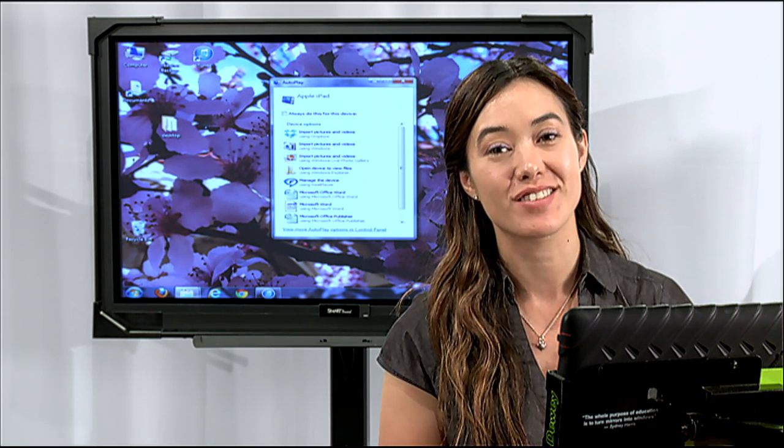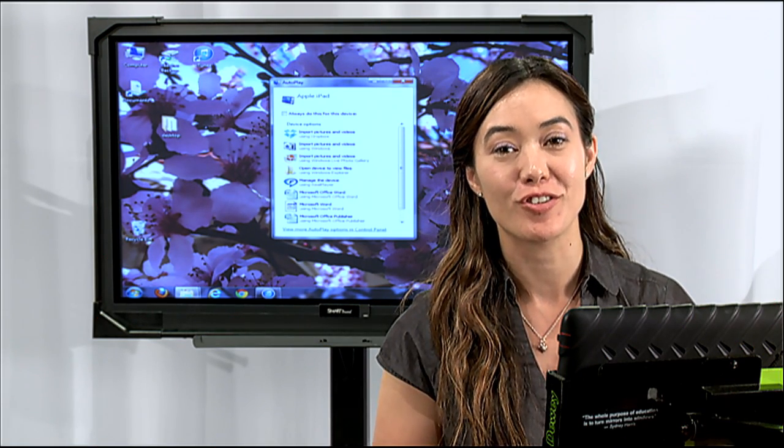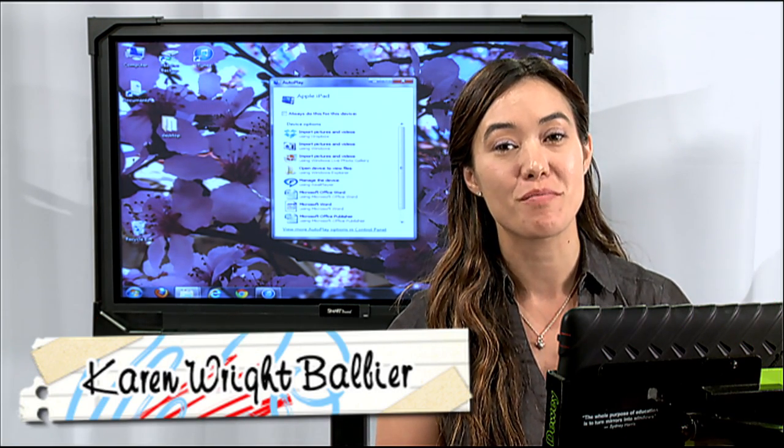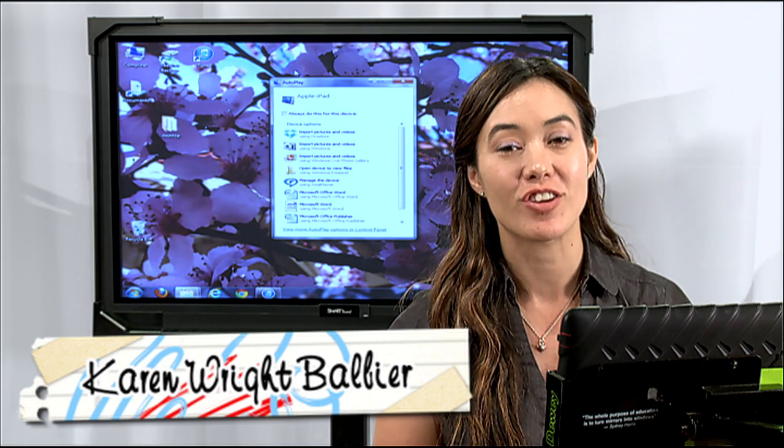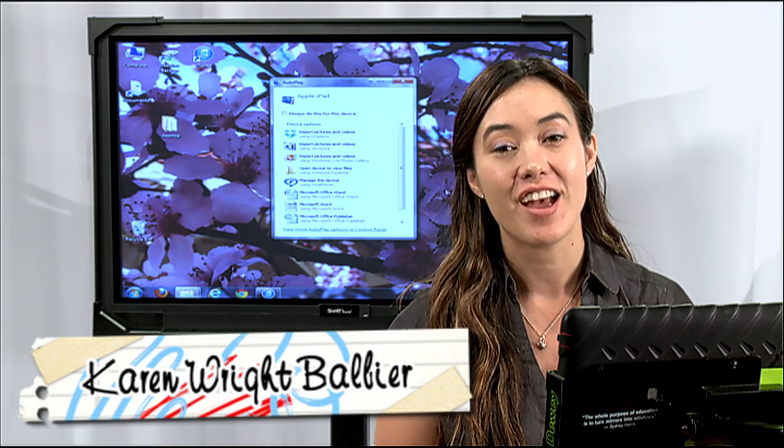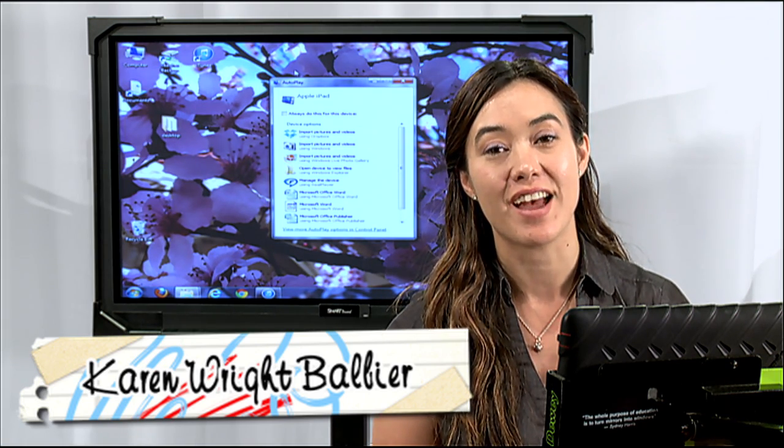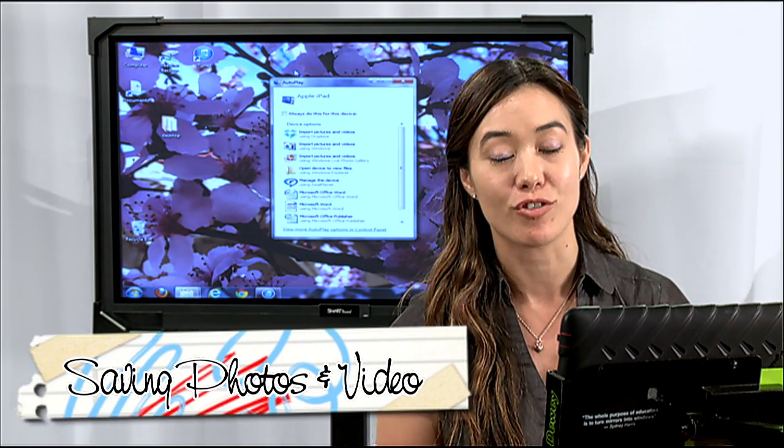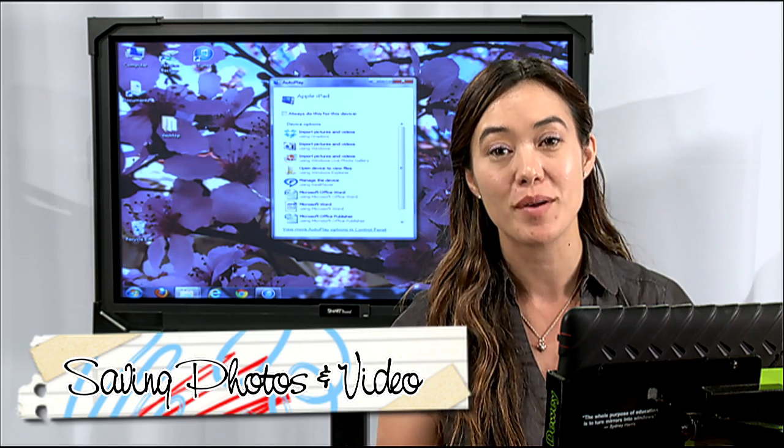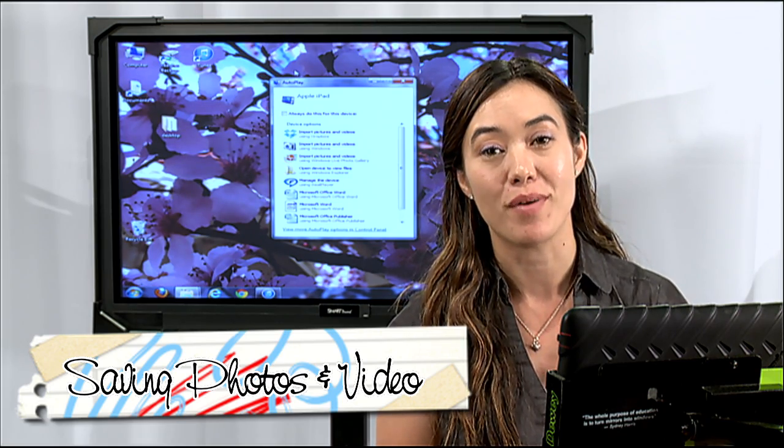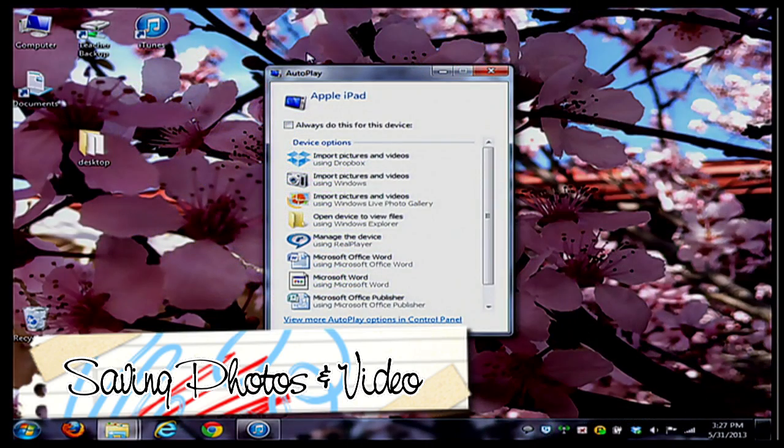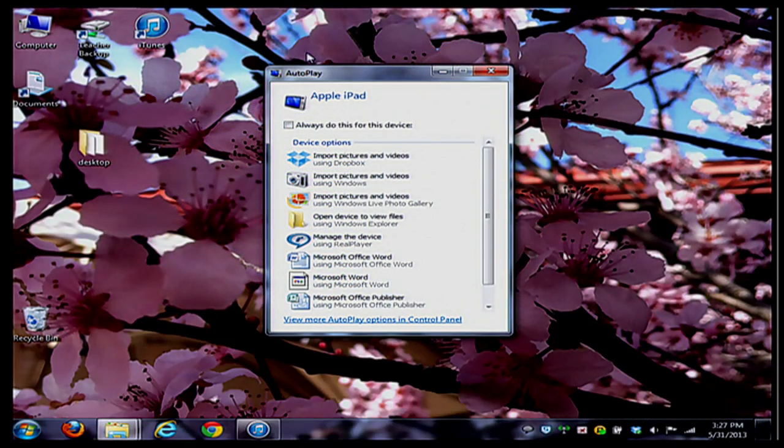Are you turning in your iPad over the summer and you're not sure you're going to receive it back? It's really important that you save any important videos and pictures from your iPad to either your computer or even your Dropbox. So I want to save some of my items from my iPad over to my computer.